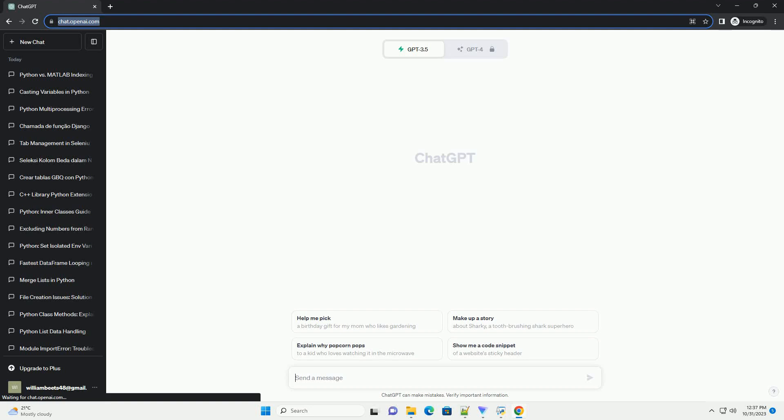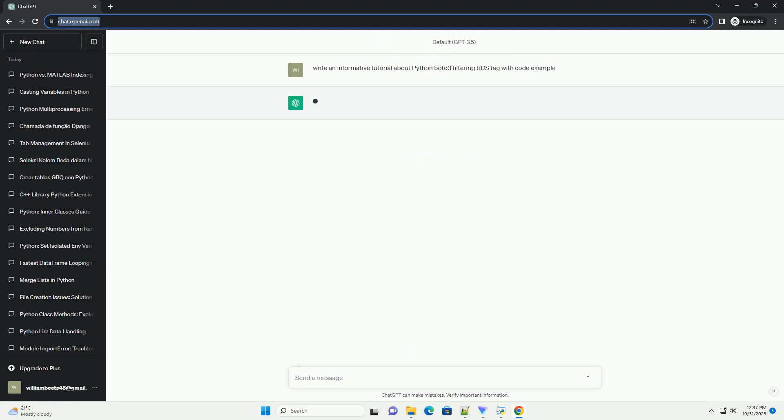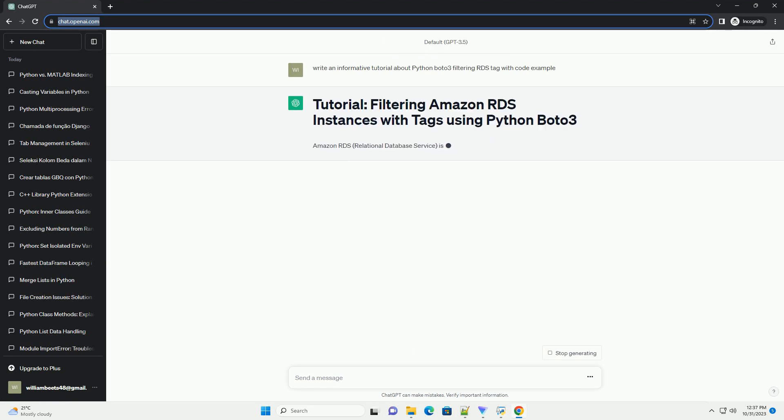Please subscribe and you can download this code from the description below. Amazon RDS, Relational Database Service, is a managed relational database service offered by AWS.